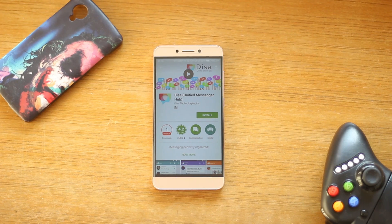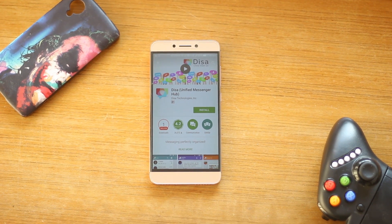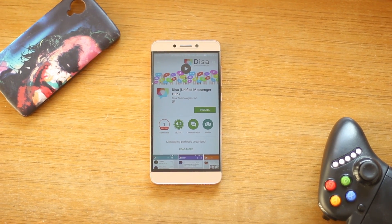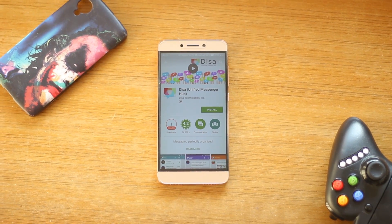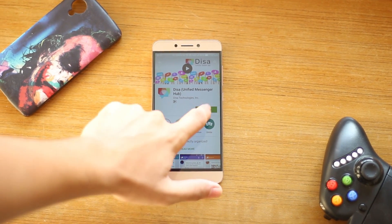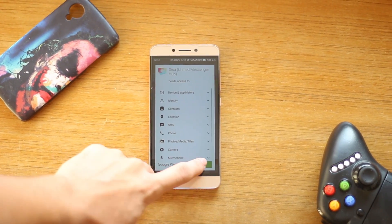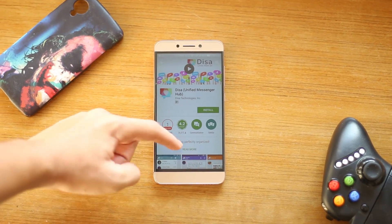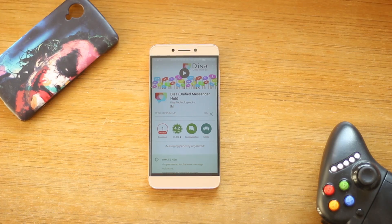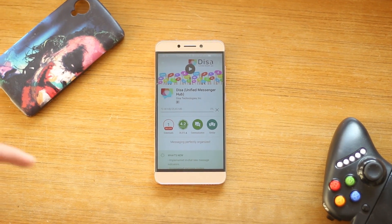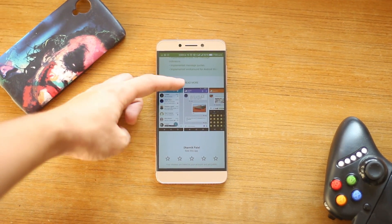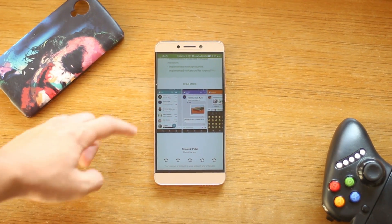After getting a geo SIM card for free, most of you would want to run two WhatsApp accounts. But it is not possible without an application called Disa. It does not require root access and it is one of the best applications I have ever seen for the multi-WhatsApp feature.